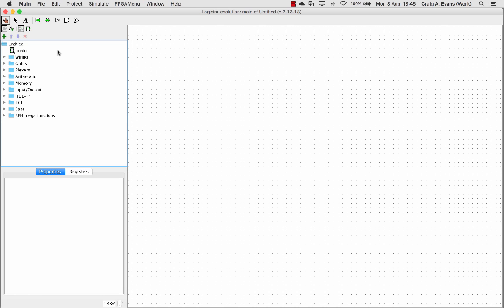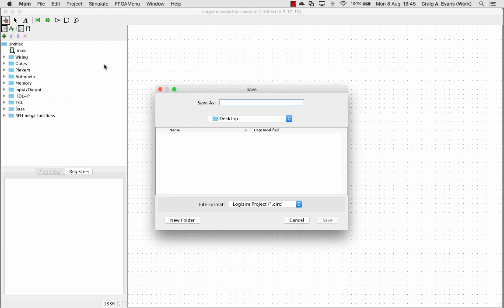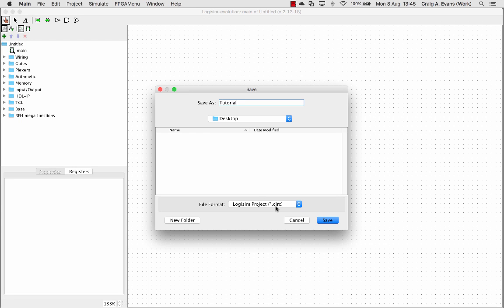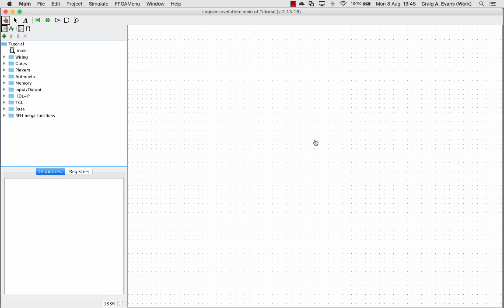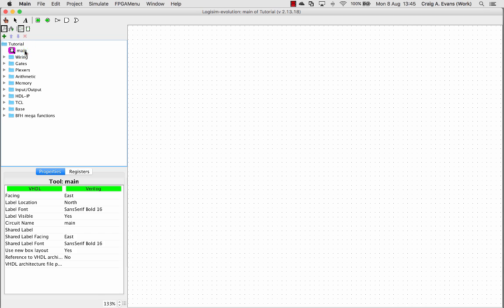So when you create a Logisim project, it's just called Untitled by default. So I'm just going to save this. I'm just going to save it on the desktop, this tutorial. So that'll save it as a Logisim project file, a .circ file. So our project is now called Tutorial, and it only contains one circuit, the default one, which is called Main.